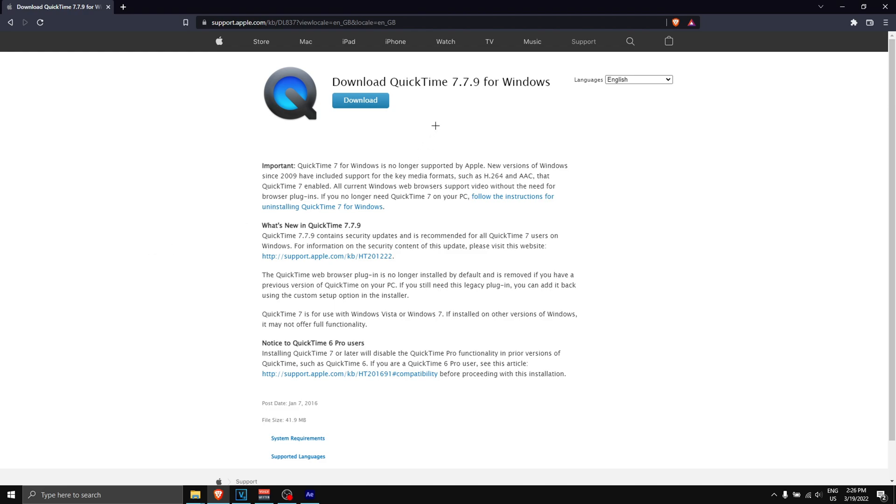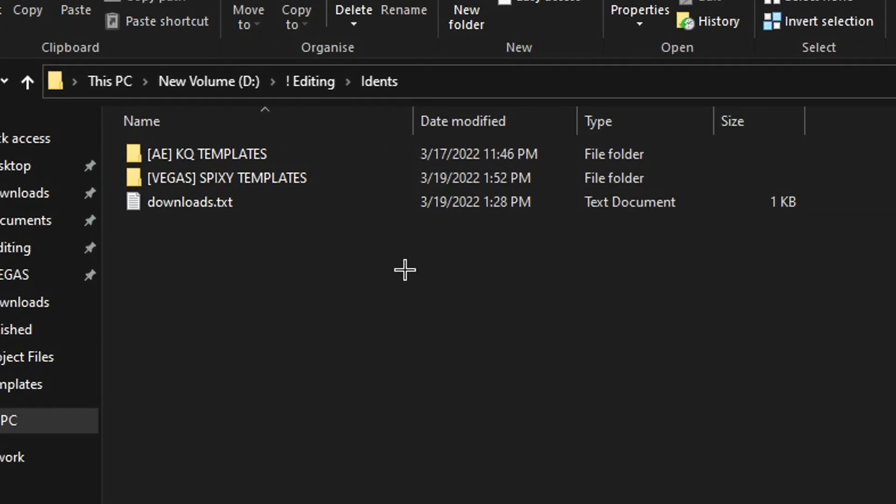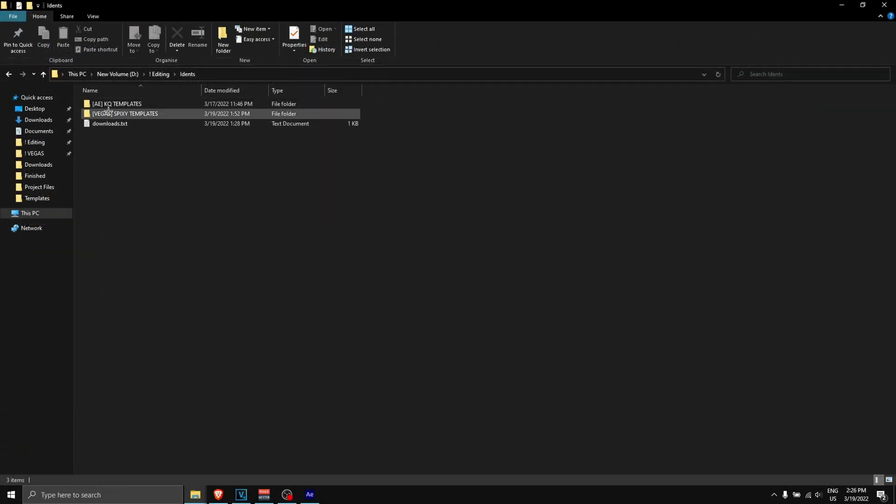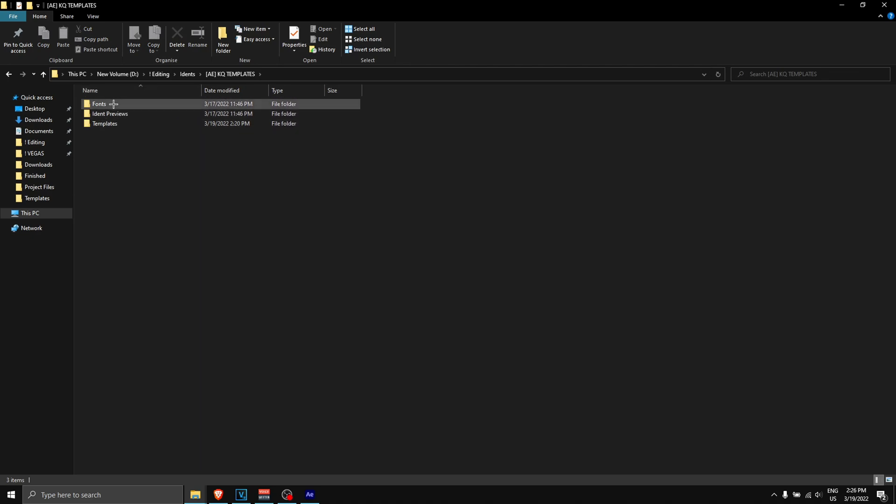Once you have that, you can head over to the Google Drive and this is what you will see. I have everything downloaded, so we're going to start off with After Effects KQ templates. Double-click on here and as you can see you have three folders.